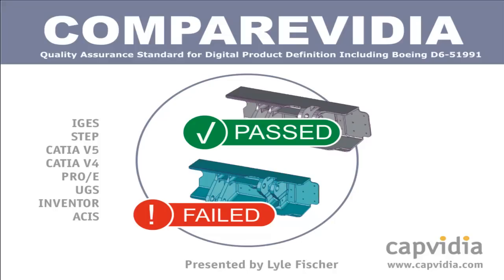Welcome to this demonstration by CapVidea. My name is Lyle Fisher, and I will show you how CompareVidia is used to compare and validate your CAD models.